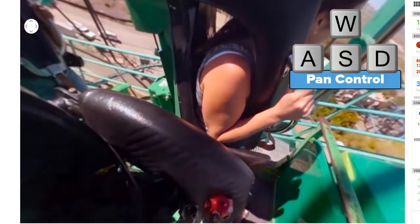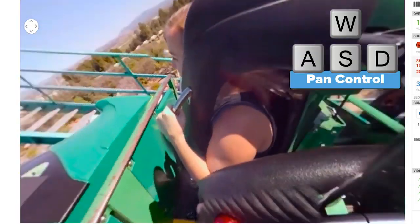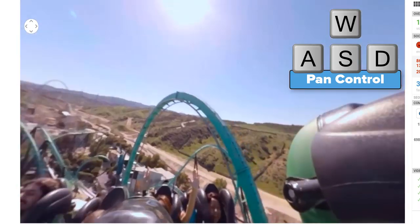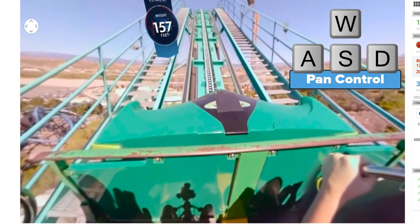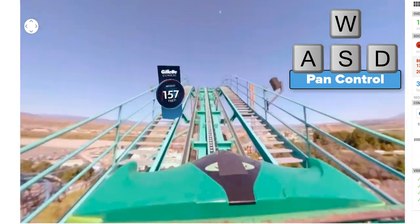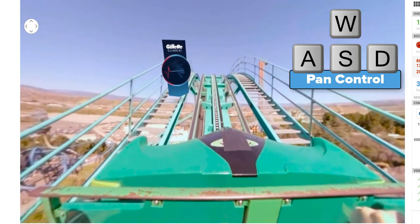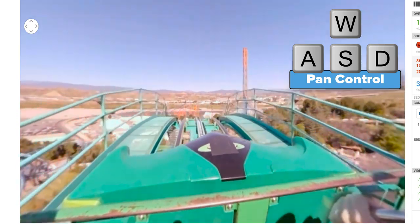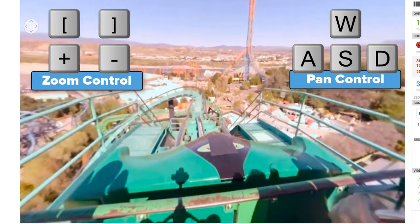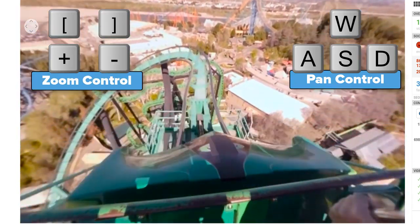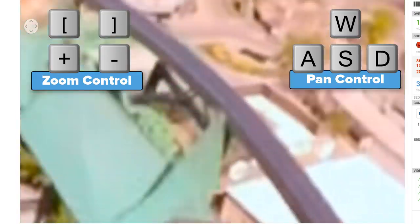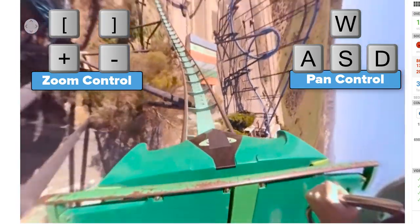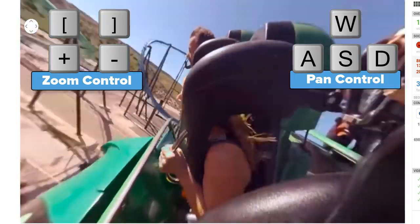Forgive the motion sickness I'm about to give you, but here are the 360 VR YouTube controls. W, A, S, D are your camera pan controls that allow you 360-degree views of the VR video. The plus and minus buttons serve as your zoom in and zoom out controls, although as you can see, I'm not very good at doing this.